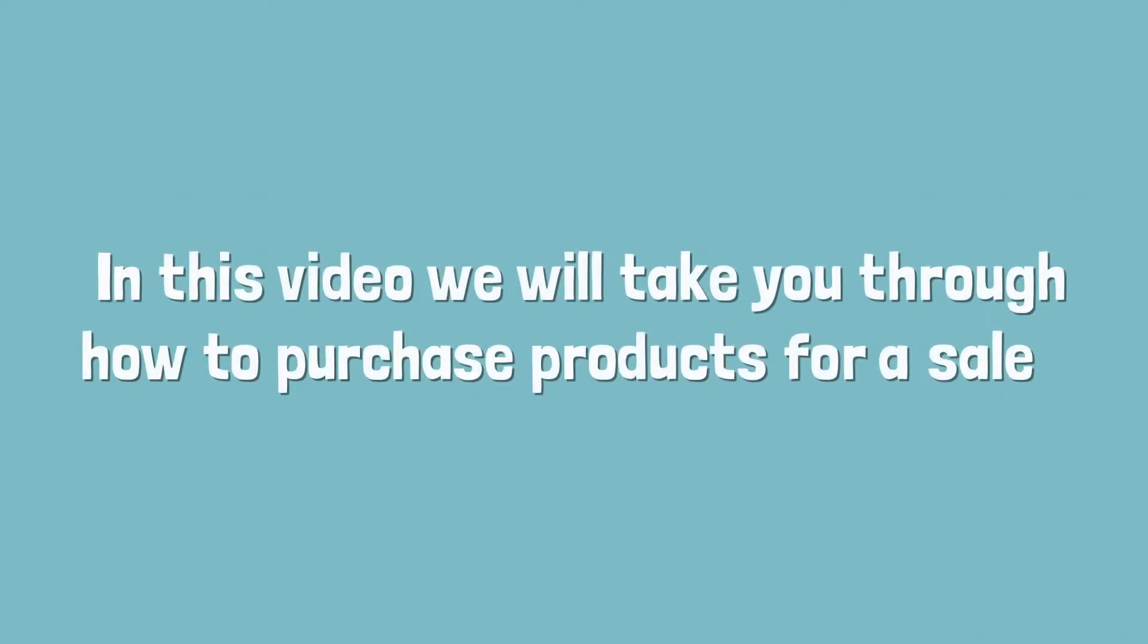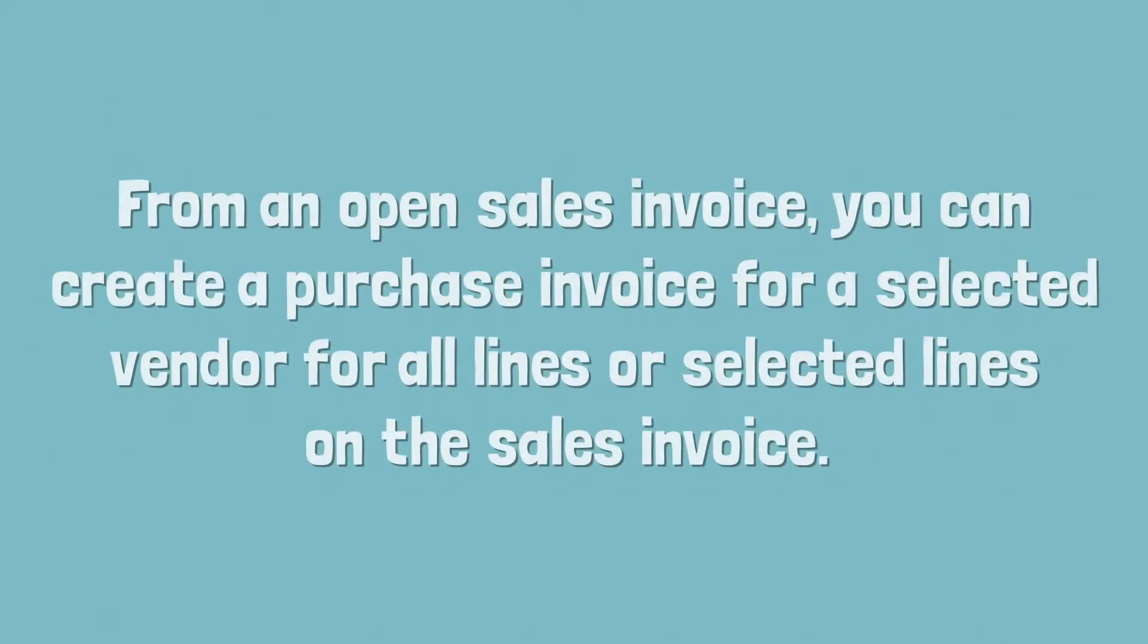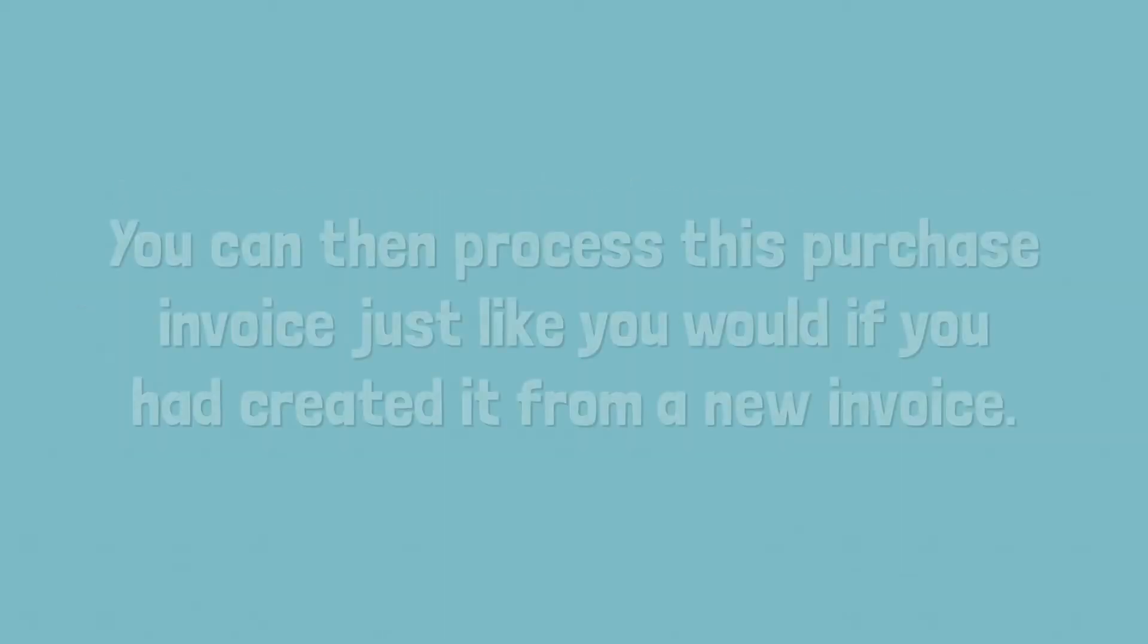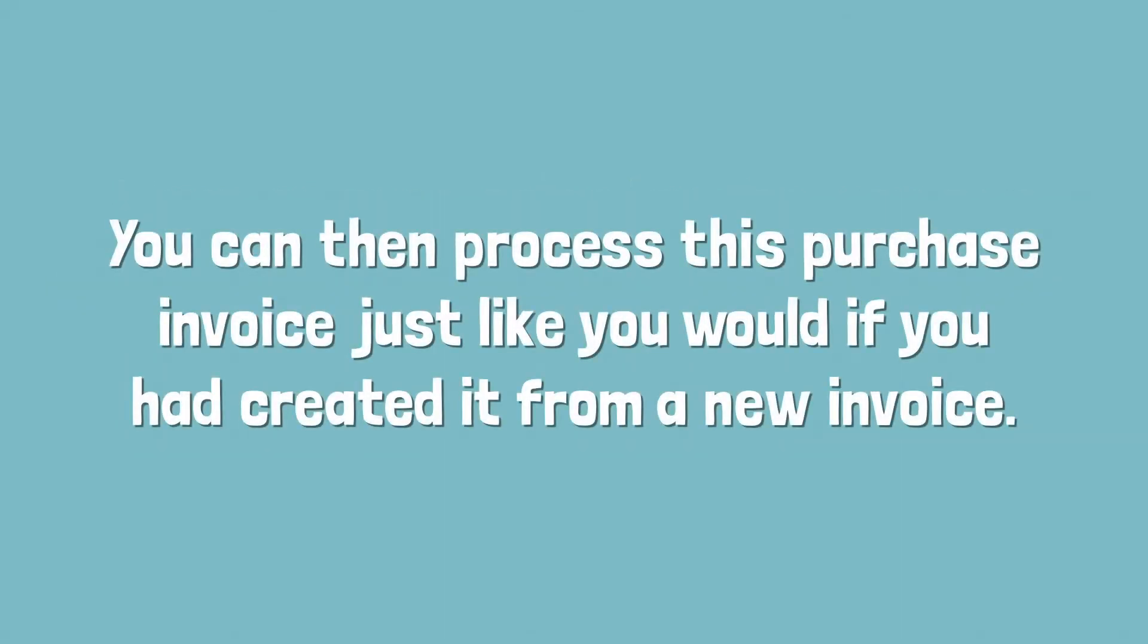In this video we will take you through how you can purchase products for a sale from an open sales invoice. You can create a purchase invoice for a selected vendor for all lines or selected lines on the sales invoice. You can then process this purchase invoice just like you would if you had created it from a new invoice.